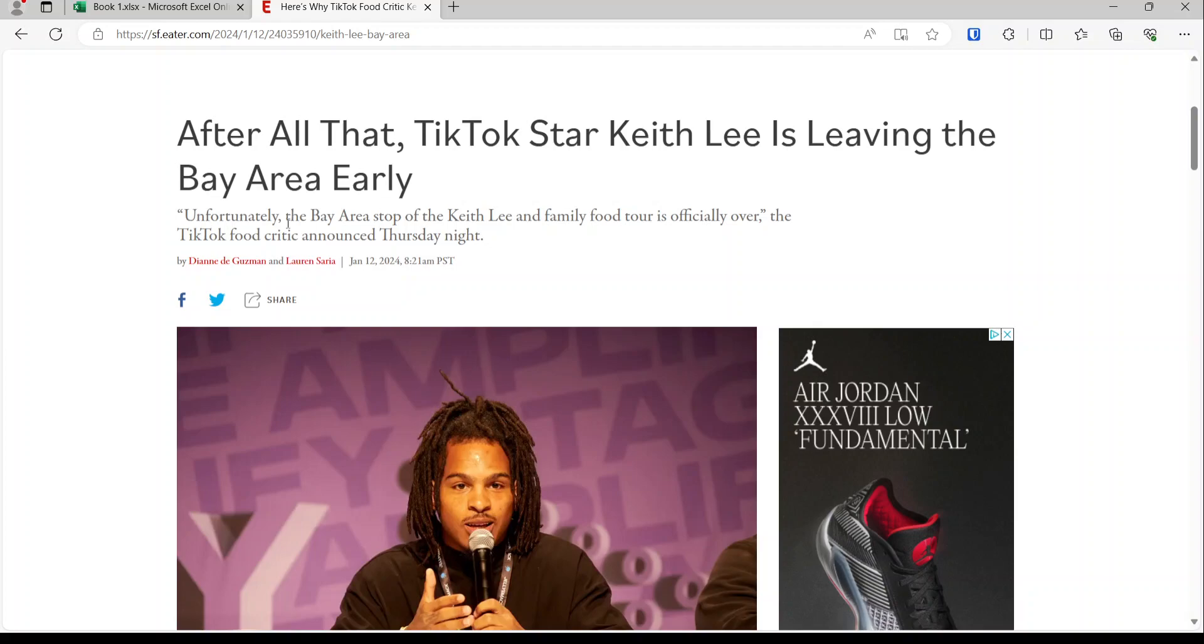So I don't know if you know who Keith Lee is. He's a TikTok star who's a food reviewer, and he's really, really big. I don't know him that well, I know of him, but apparently this guy is so famous that he can make or break restaurants. That's how influential he is.